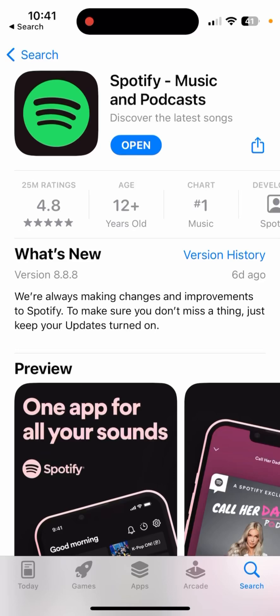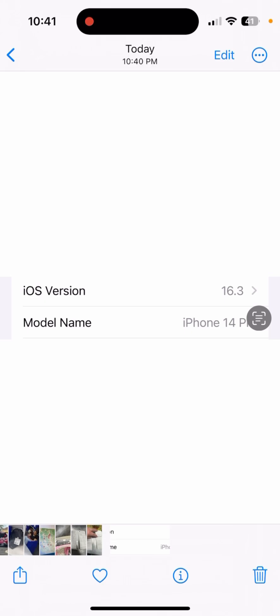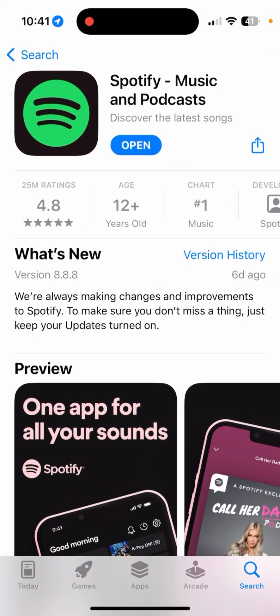Hello everyone, this is Blue My Mind. Today we're running into problems with the Spotify app on iOS devices. I am running iOS 16.3 on an iPhone 14 Pro, and basically with this operating system when I click on open, this is what I'm running into — the logo is just locked, as you can see right there.